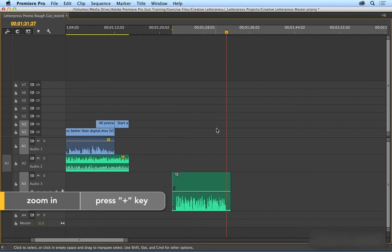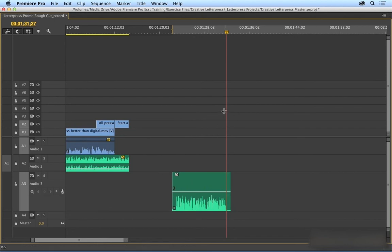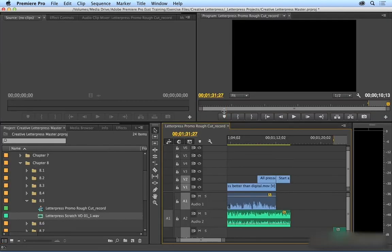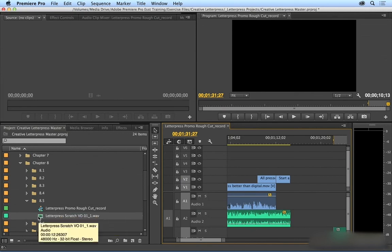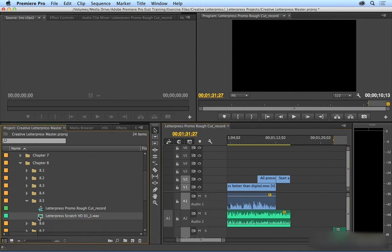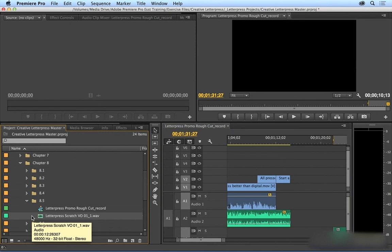And I do want to show you something else. If I press tilde again to minimize, you can see that I also had an audio-only clip deposited right here in my project pane. So I can go through several takes until I get it right.